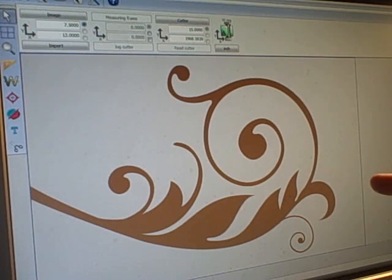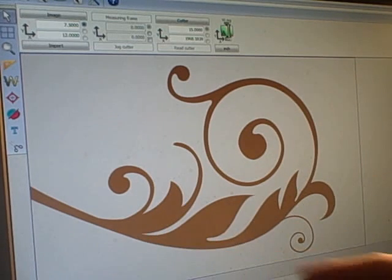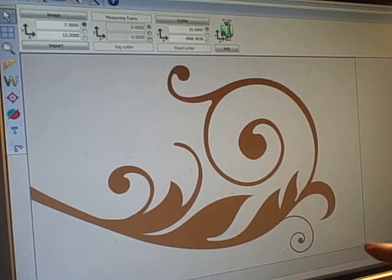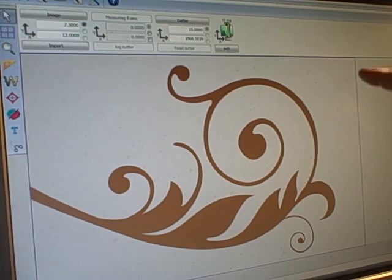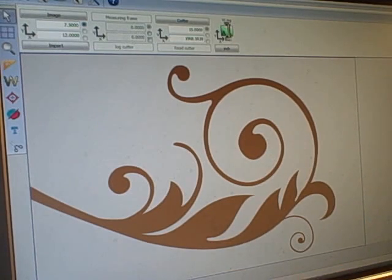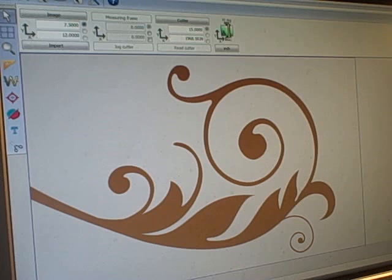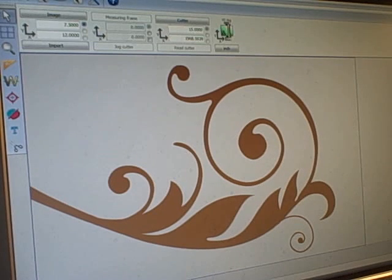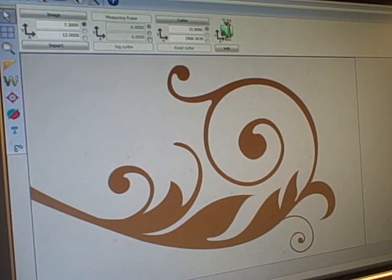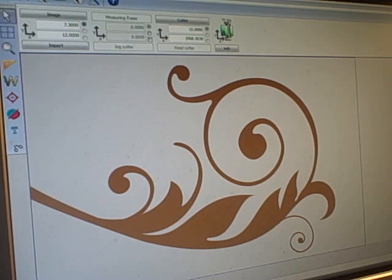You see this blue border going all the way around - that's the outside border where it's going to cut the etched glass vinyl to the exact size of the piece we're doing.